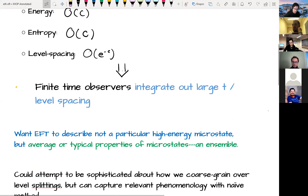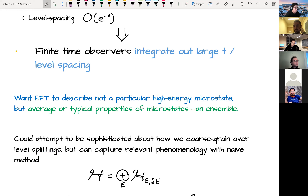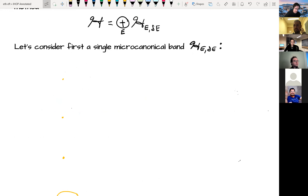One can capture all the relevant phenomenology by thinking naively about dividing the Hilbert space into bins — taking energy windows with mean energy e, with a small width but still wide enough to contain an exponential number of states. Let's begin by thinking about a single microcanonical window.